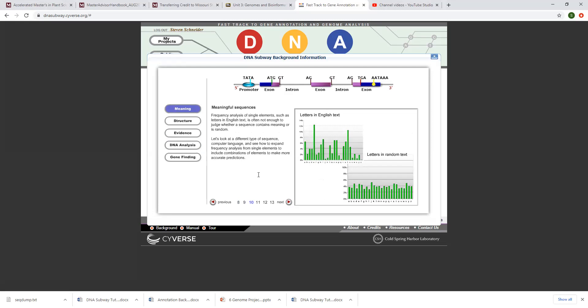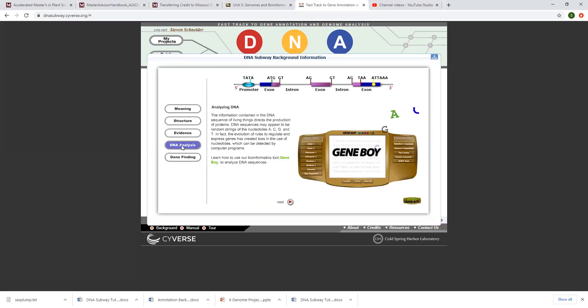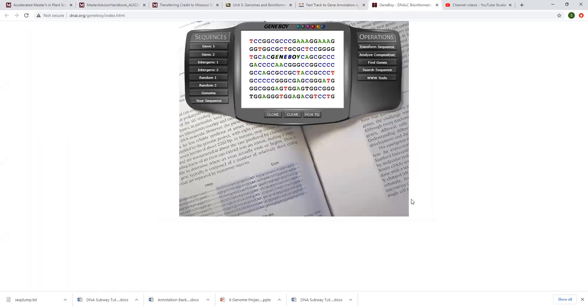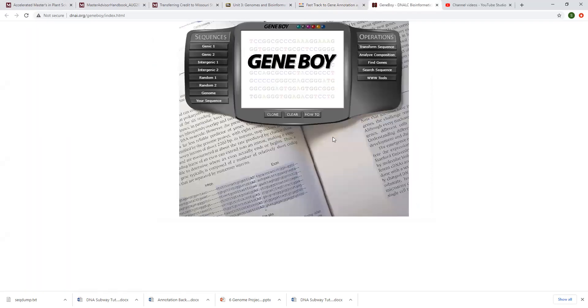So you'll do meaning, that one has about 19 pages, then DNA analysis flows. Once you open up DNA analysis again you'll also just kind of go through but it'll ask you to launch this Gene Boy right here in the lower right. Launch Gene Boy, once you click that it'll open up in a new screen Gene Boy and you can click on all these but you'll just have to go back and forth here.